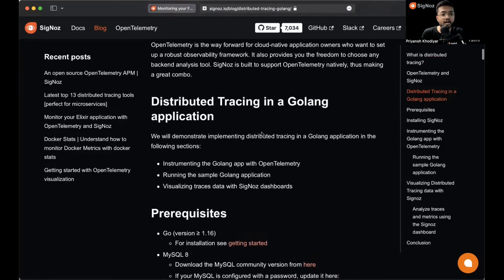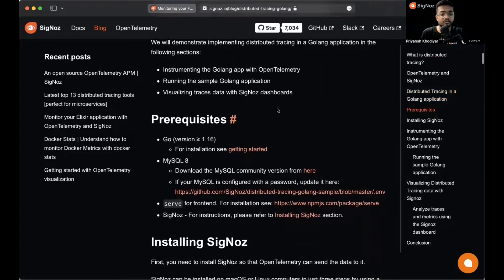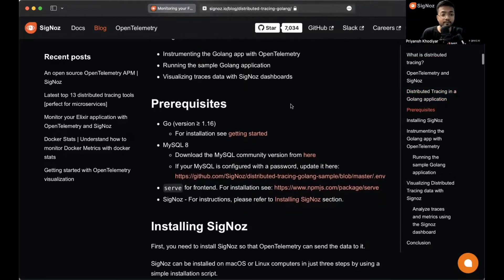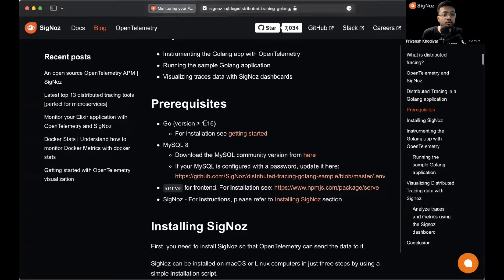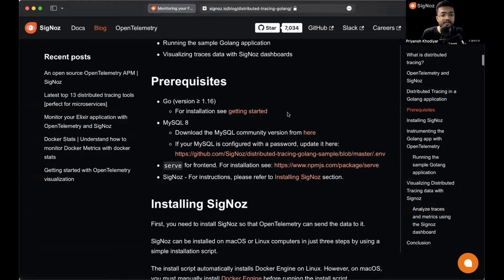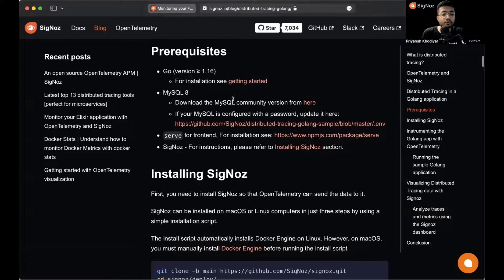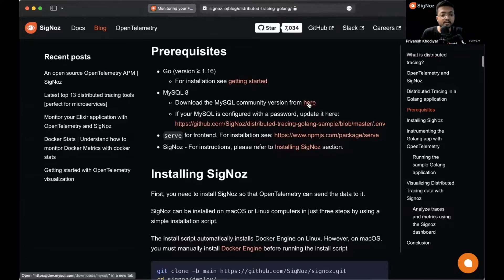There are some prerequisites. You need to have Go installed with version greater than 1.16. You can click here to get started with that. Also you need to have MySQL 8 and above.